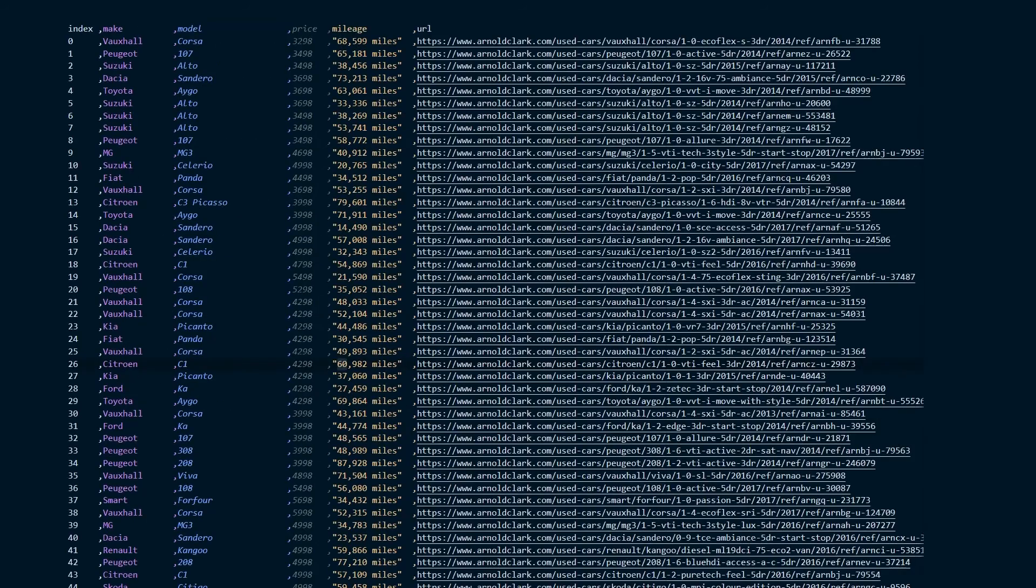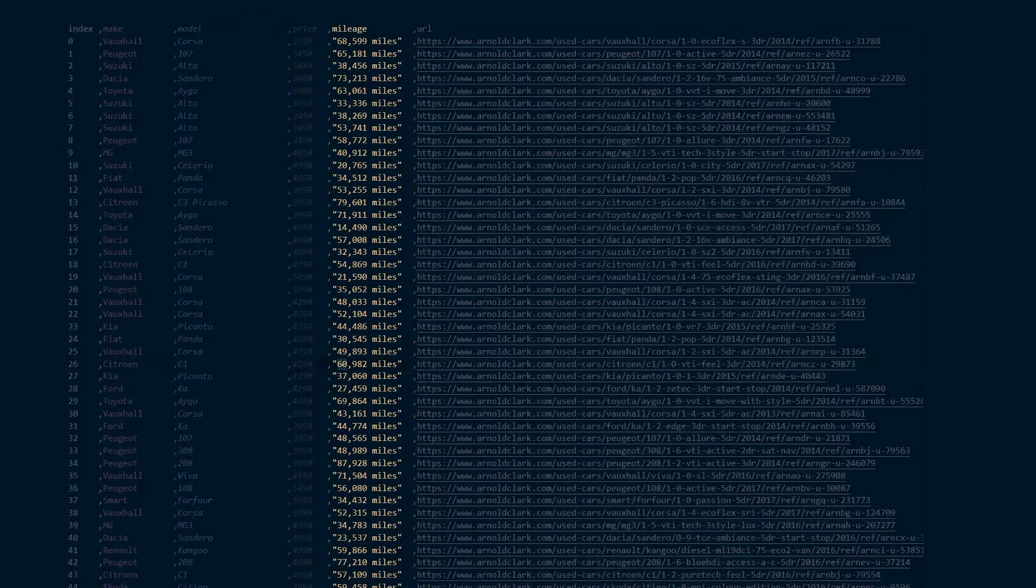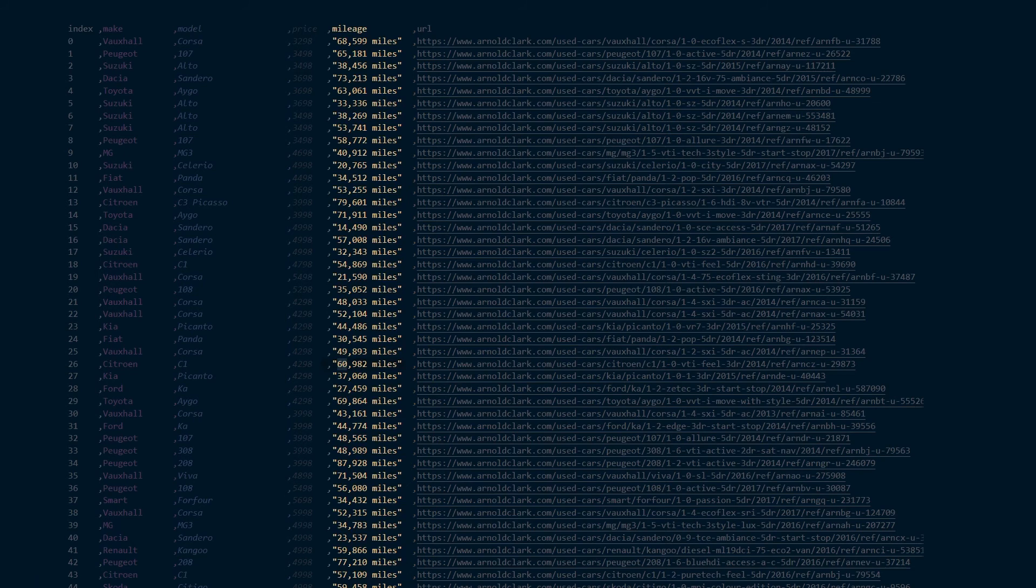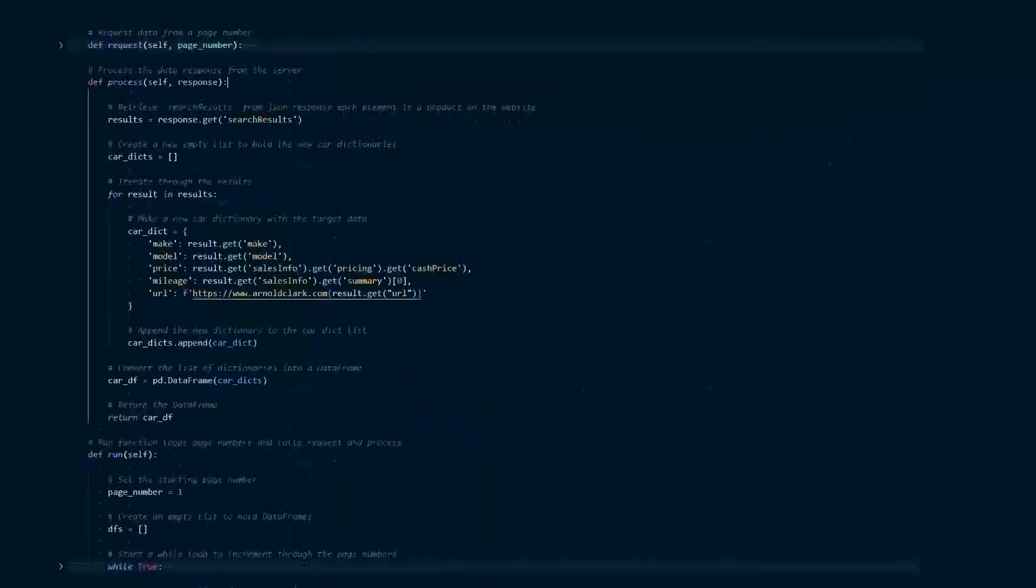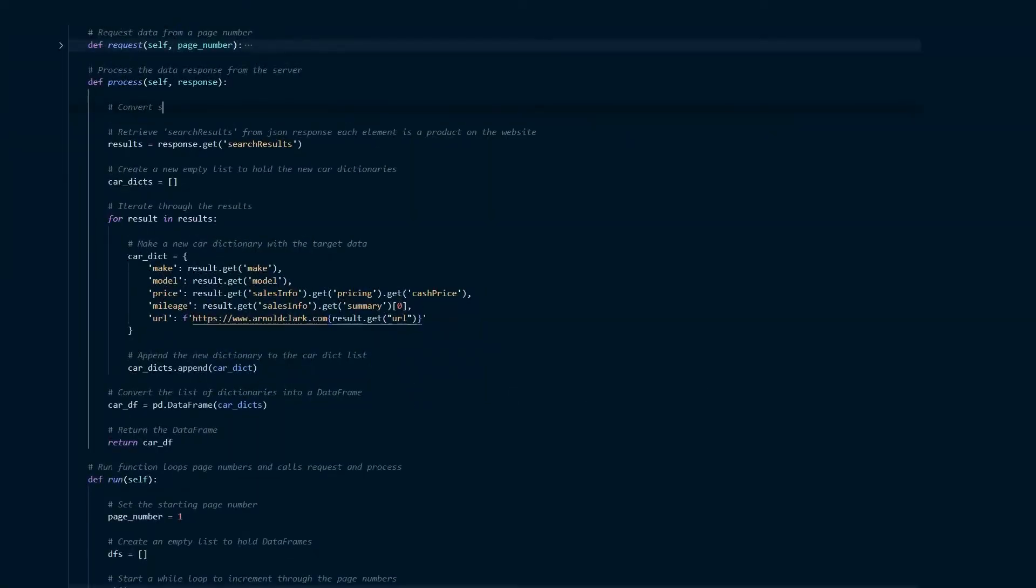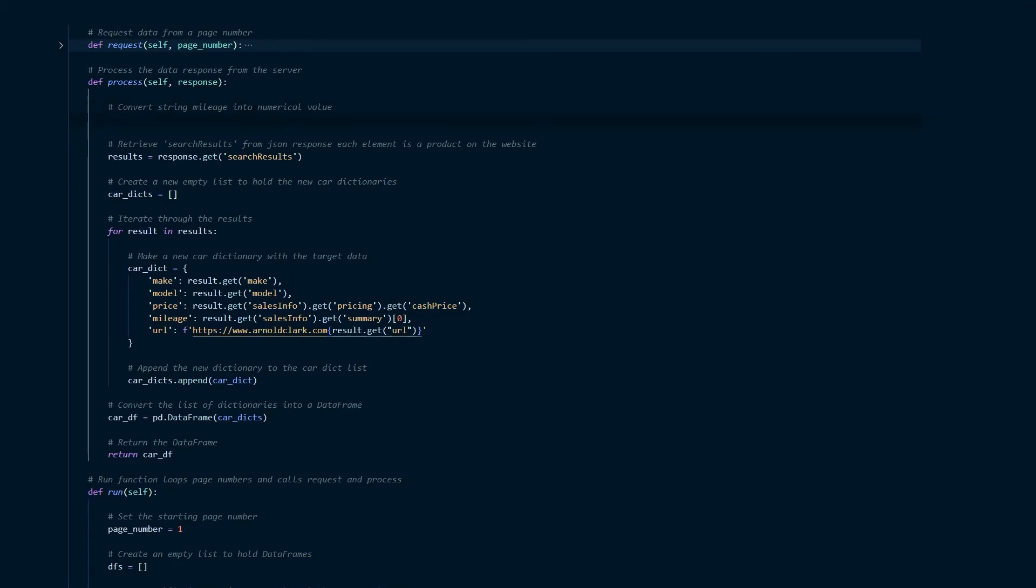Okay if we were to have a look at that CSV file now we can see we've got all the information that we need however I'm not happy with this mileage column. Mileage here is a string, it contains the word miles, it also has a comma in it and as a result we're unable to do any math or any sort of analysis on this data so we want to turn this into a numerical value.